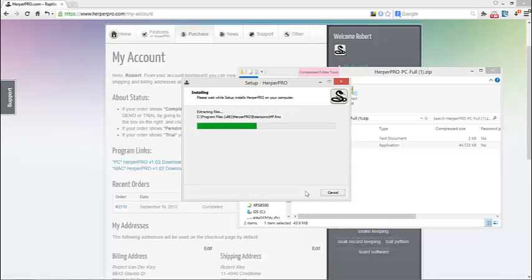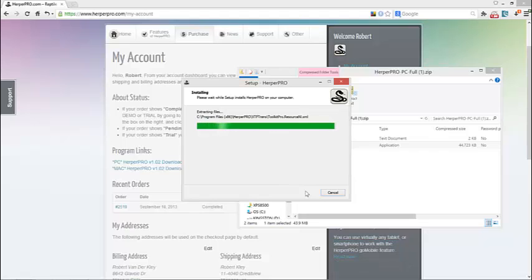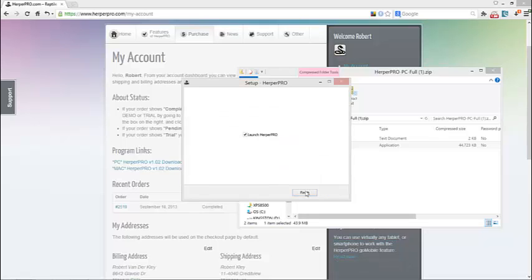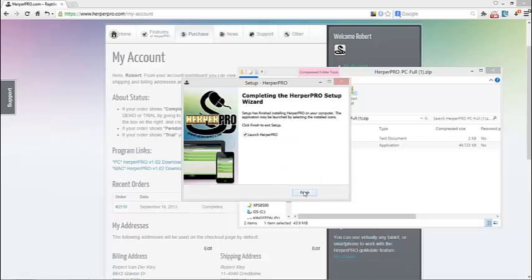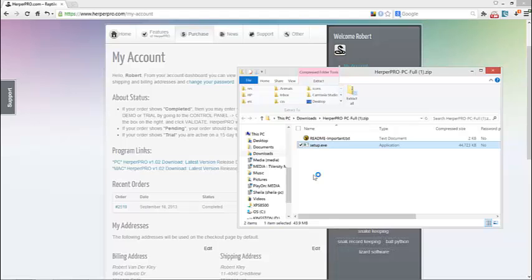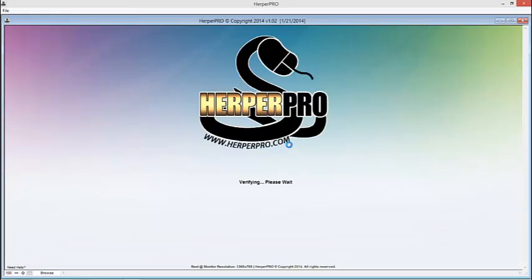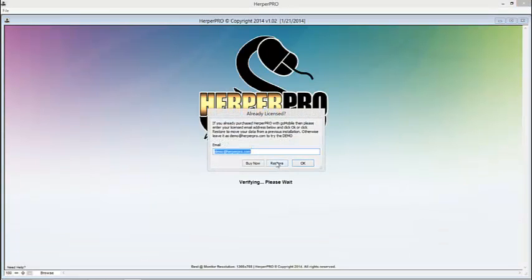So now I'll have the new version installed. We're going to have to start the program, and we're going to have to import the backup that we just made before downloading. So we're going to go ahead and launch. Now HerpaPro is launching, and here it is.